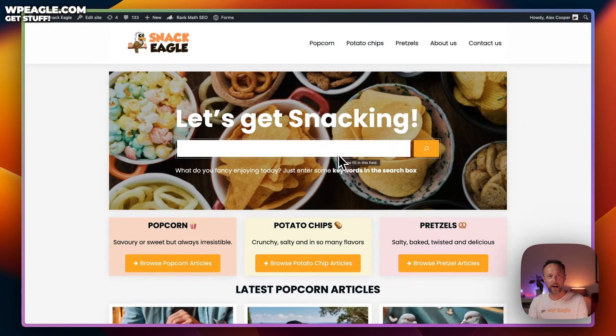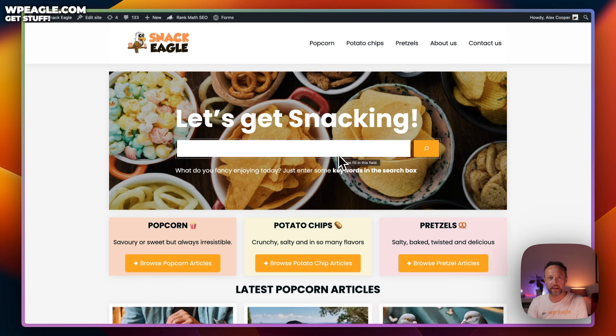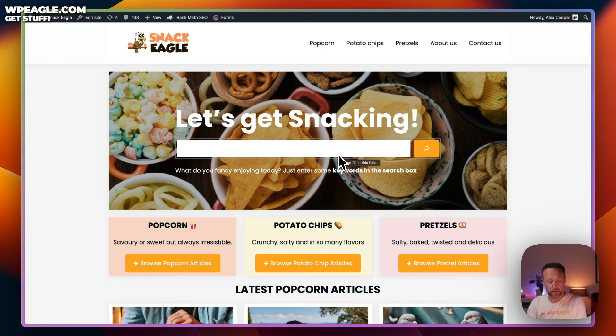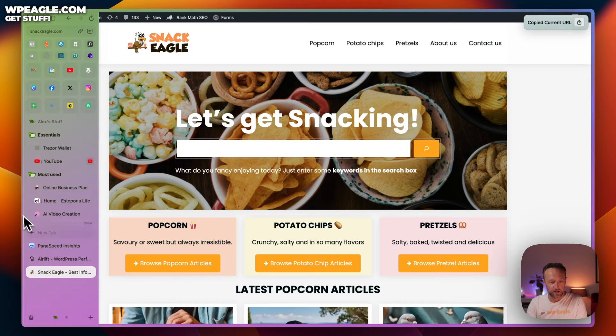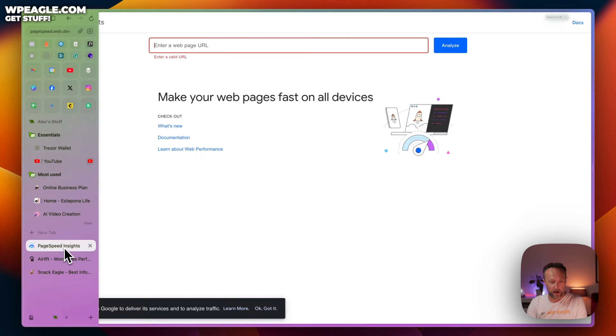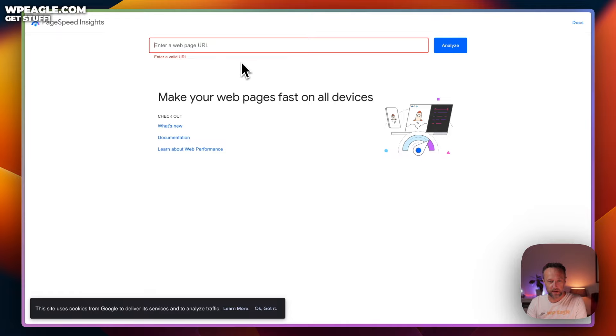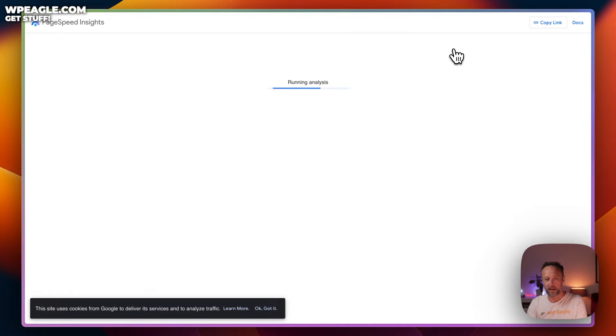So, I'm going to try out Airlift on this website. It's snackeagle.com, one of my niche website projects and before we start, let's run it through Google PageSpeed and see what scores we're getting. Here's Google PageSpeed Insights. Let's paste in the URL and let's see what score we get.